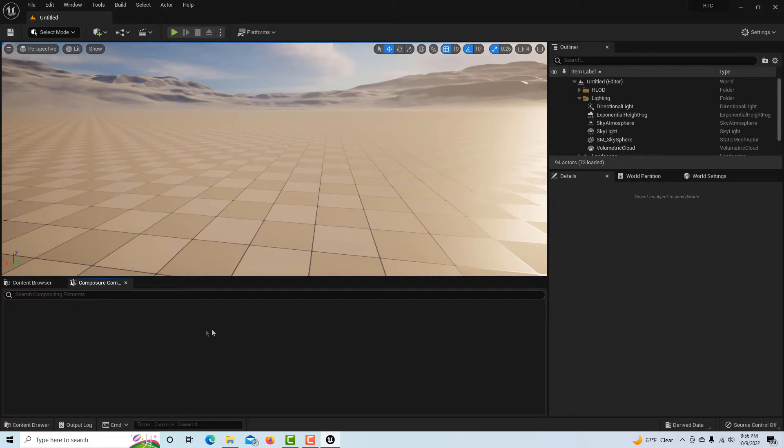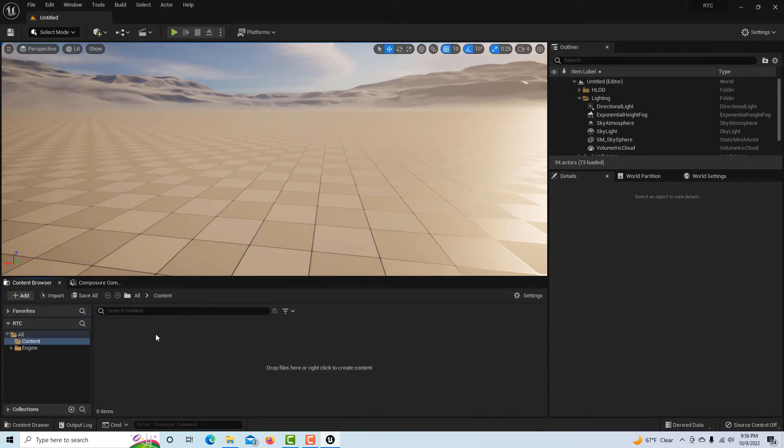If composure is not enabled, just come up to Window, go to virtual production and it'll be there.